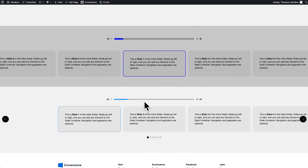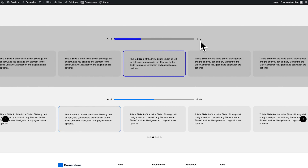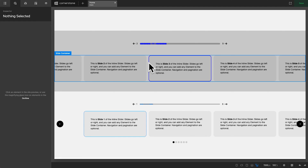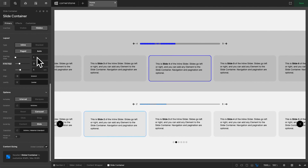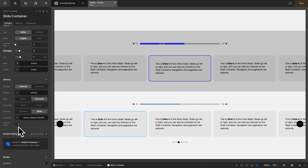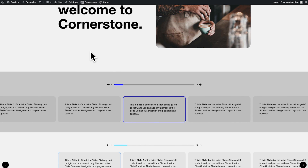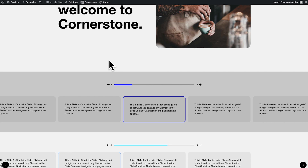We'll save and jump to the front end. Now you'll notice the active slide is centered, styled with our color on slide one. After five seconds it moves to slide two, styling that slide and showing slide two of nine. Clicking through continues to style the active slide and update the count. Now what if you wanted the slider to pause when hovering? On the slide container there's a 'pause on hover' setting — activate that, save, and refresh.